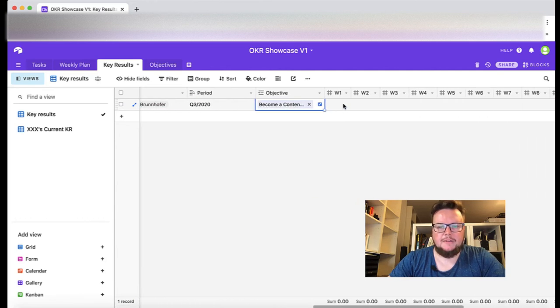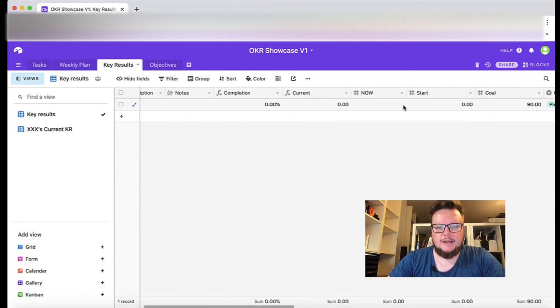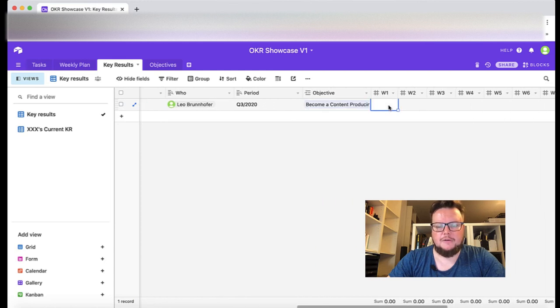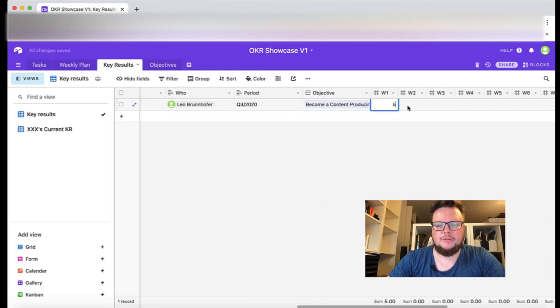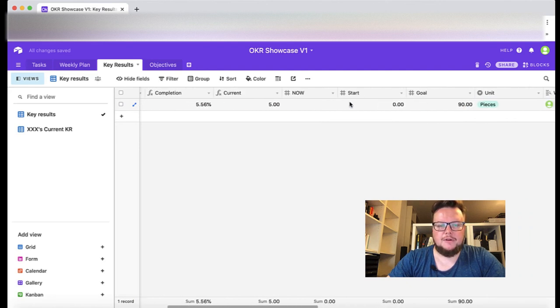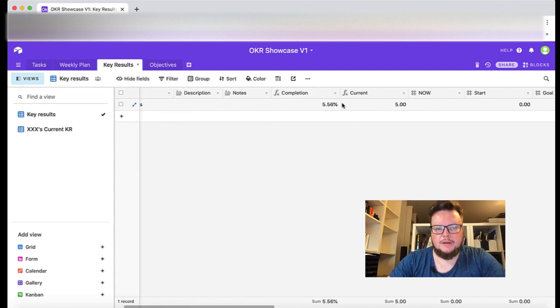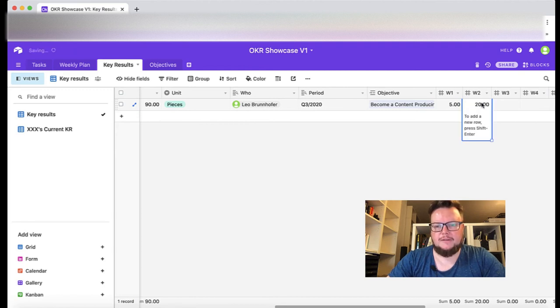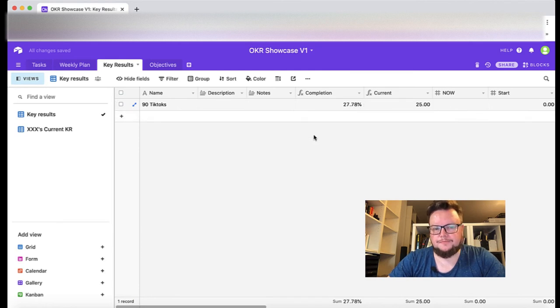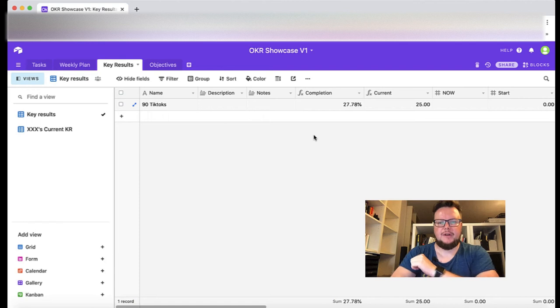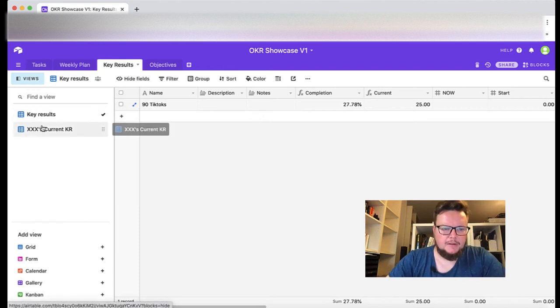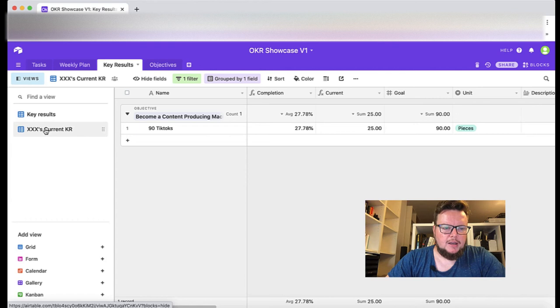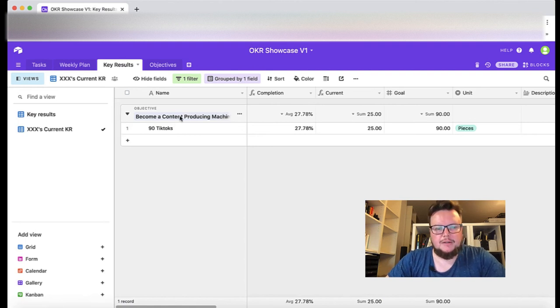Let's test this out. Let's say first week I was a little bit lazy, I produced just five pieces of content which is around five percent. Second week I was producing 20 videos and here you see the numbers are updated and you see your completion rates here in this view. You see grouped by objectives the progress in the whole objective.